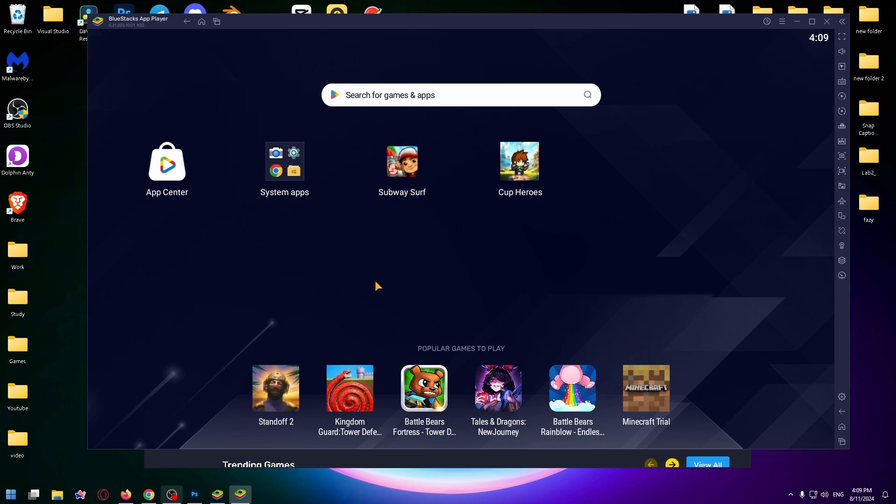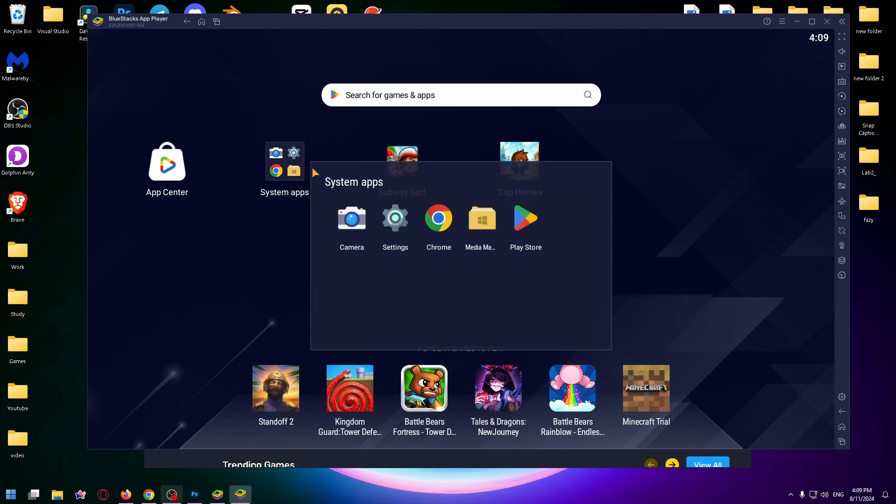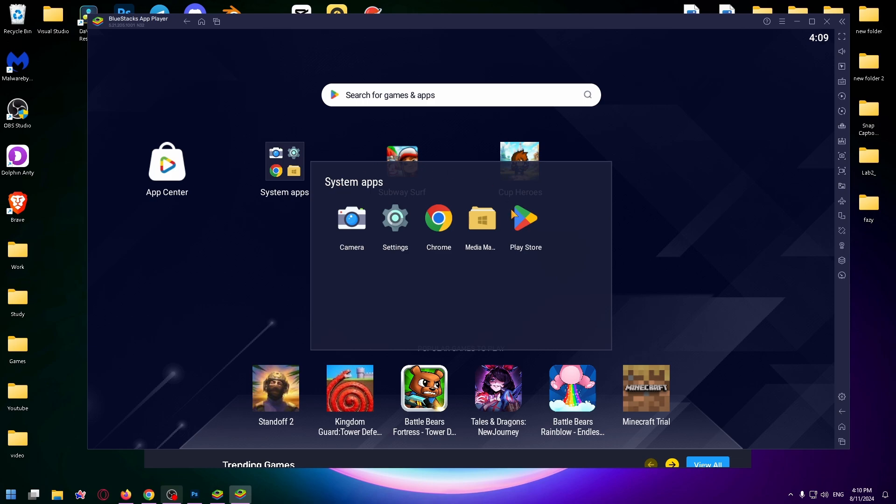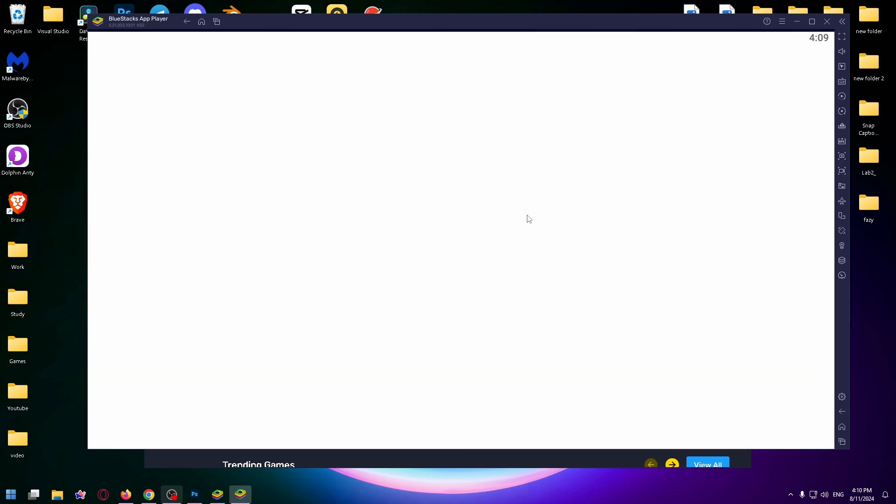Now I can easily install any app or game from Play Store on this virtual phone. Tap on system apps right here and go to Play Store.